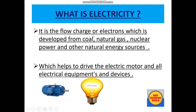Basically, what is electricity? It is the flow of charge or electrons, which is developed from coal, natural gas, nuclear power, and other natural energy sources. This helps to drive electric motors and all electrical equipment and devices like motors and bulbs.